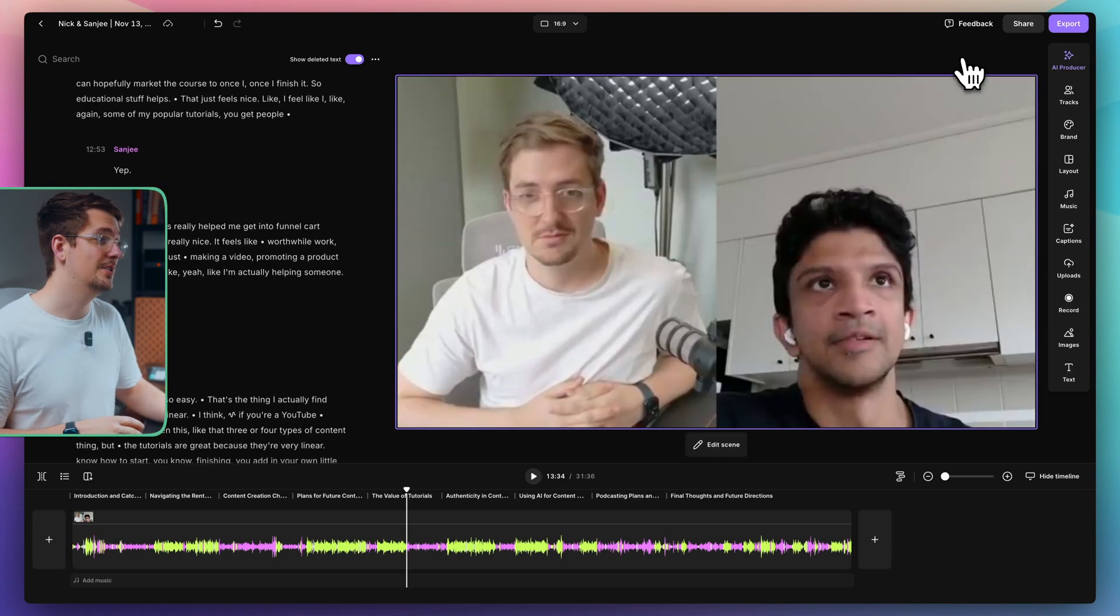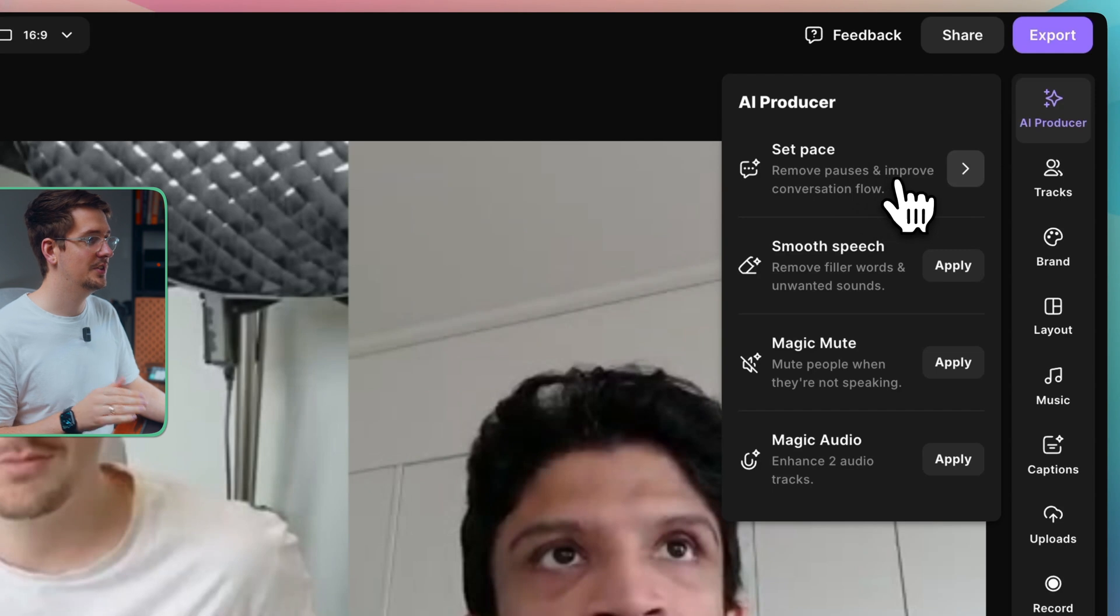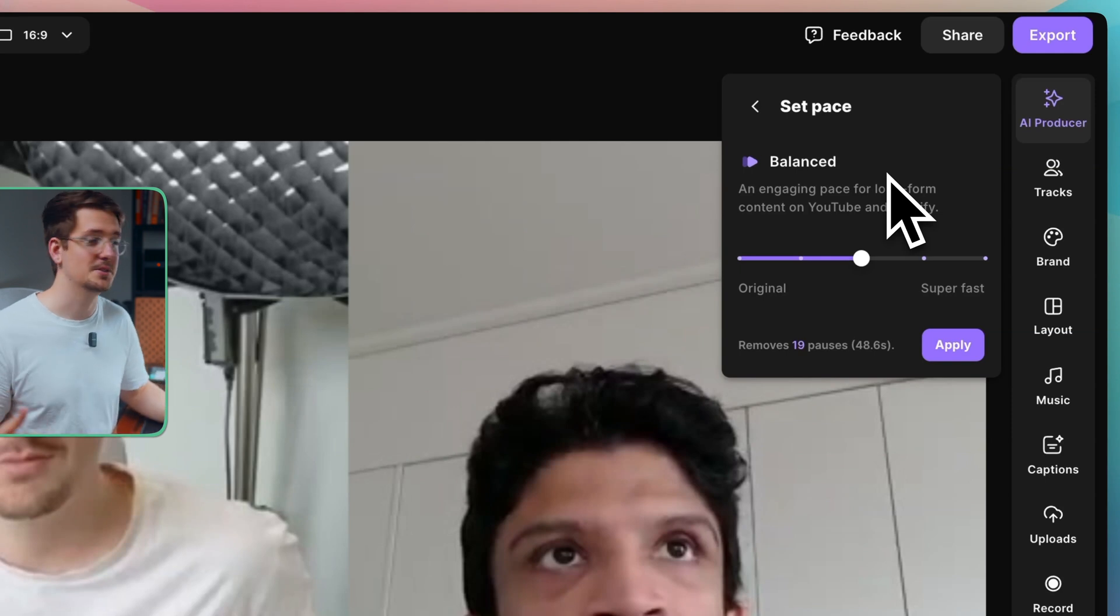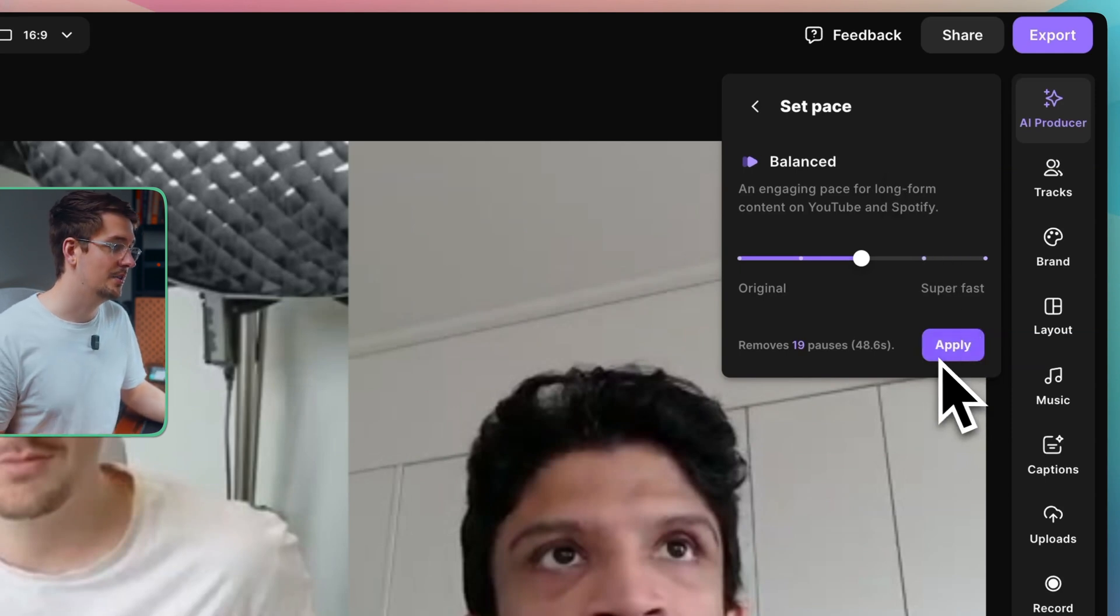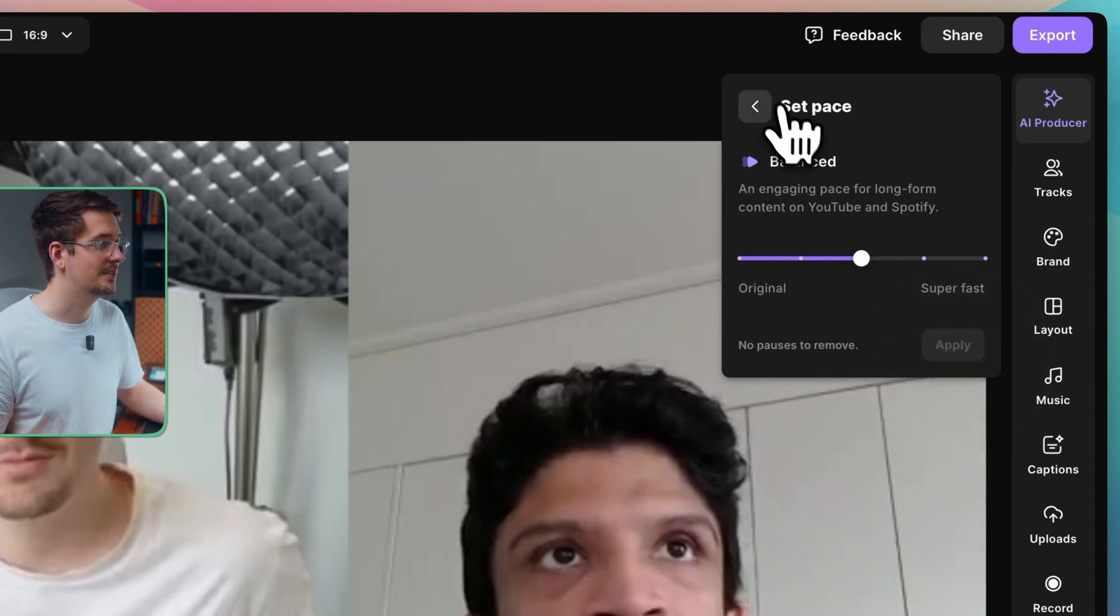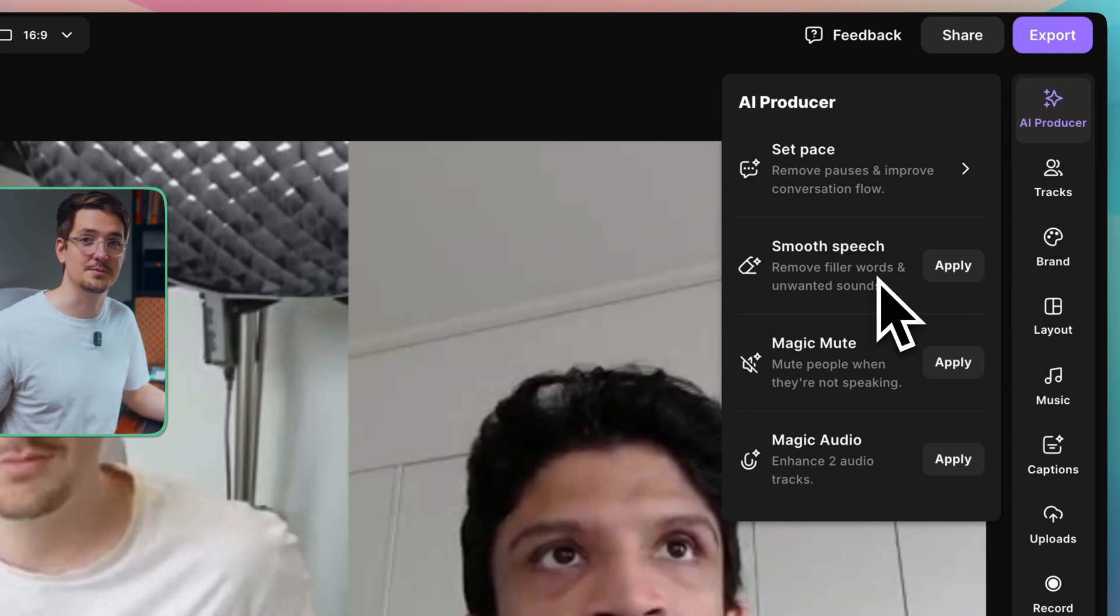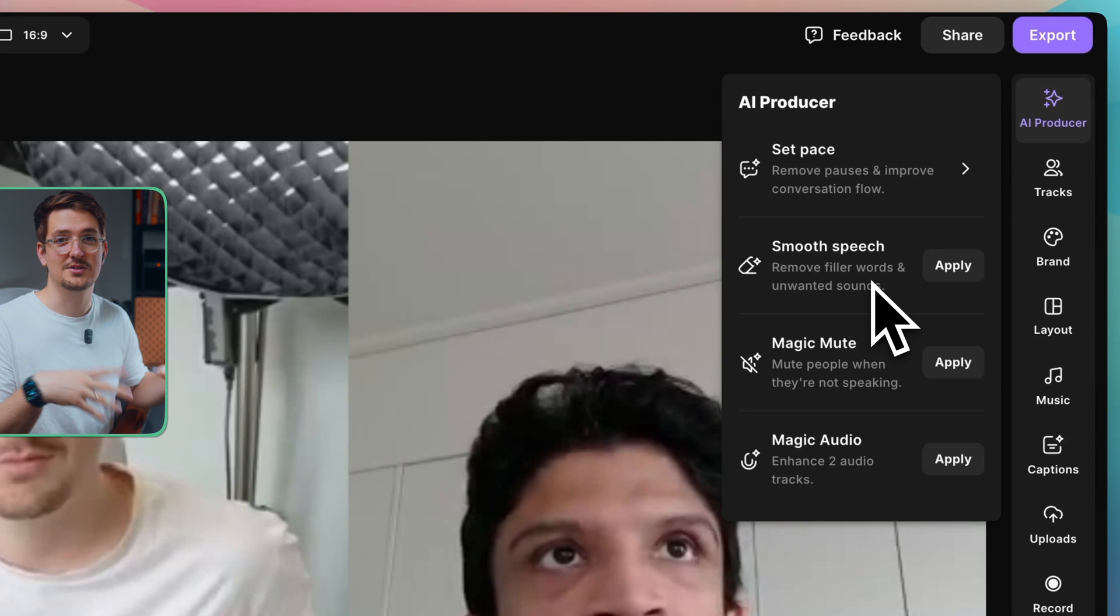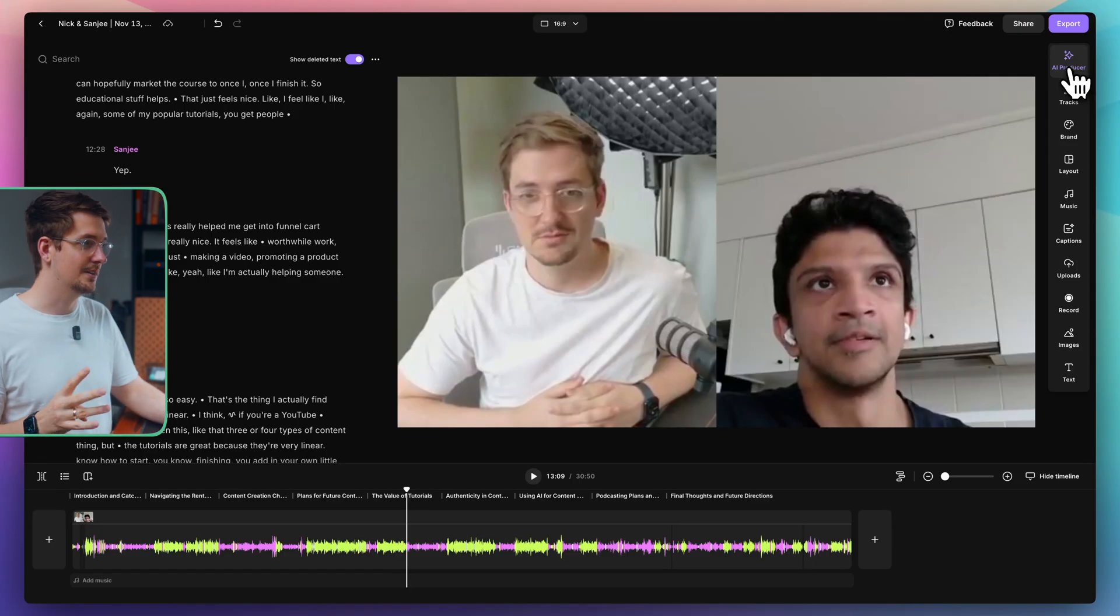And I'll just take you through pretty much how I would edit a podcast for a standard episode like this. So the first thing I tend to do is use the AI producer. So in here, we can set the pace of the video. I'm going to make it balanced. And what this is going to do is that it's going to take out any awkward pauses or silent sections where we weren't speaking just to tighten it up as a base. So just hit apply. And that's going to take out 19 pauses, which equates to 48 seconds. So that's done. You can also smooth speech so you can remove filler words like ums and ahs, any unwanted sounds. For this podcast, I want it to sound just as natural and as organic as possible. So I'm going to leave those in.